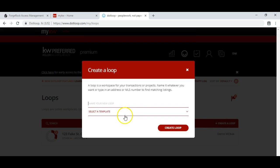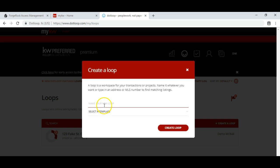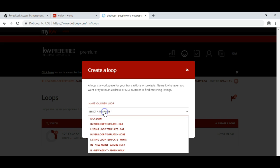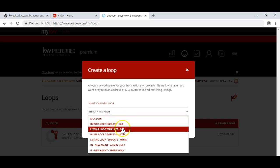Then you'll be able to name your loop and select the template. I suggest you select a template first before naming the loop. When you click on select the template, you'll see the different pre-made templates that have the appropriate paperwork you need already in them.